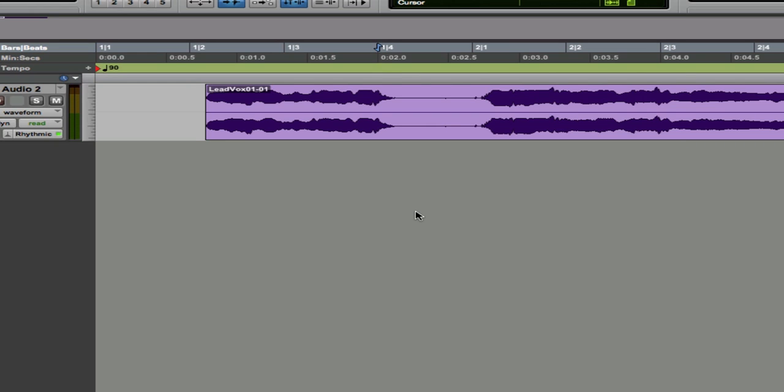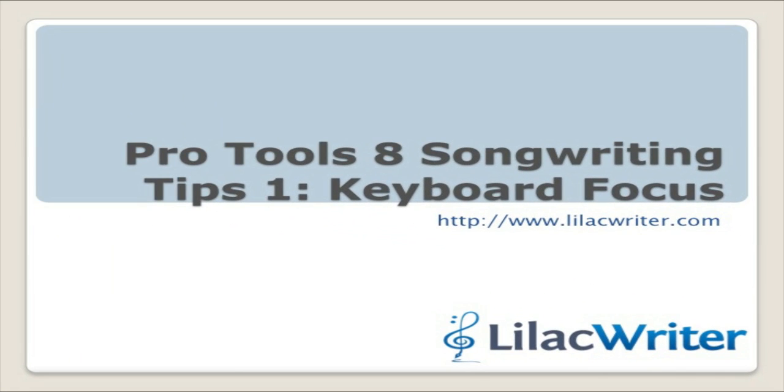And that's it for keyboard focus, and I hope you enjoyed this. Thank you.